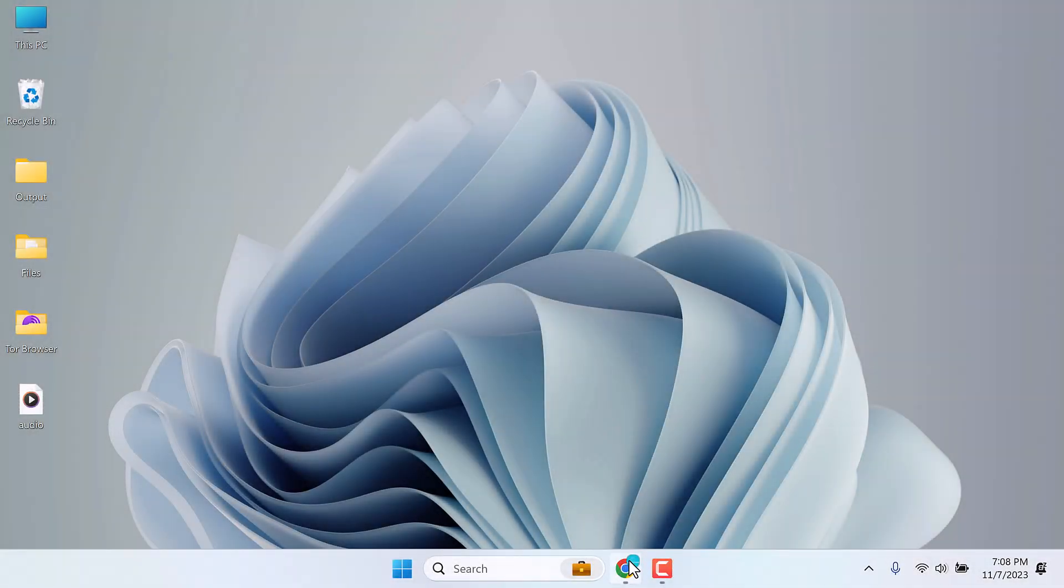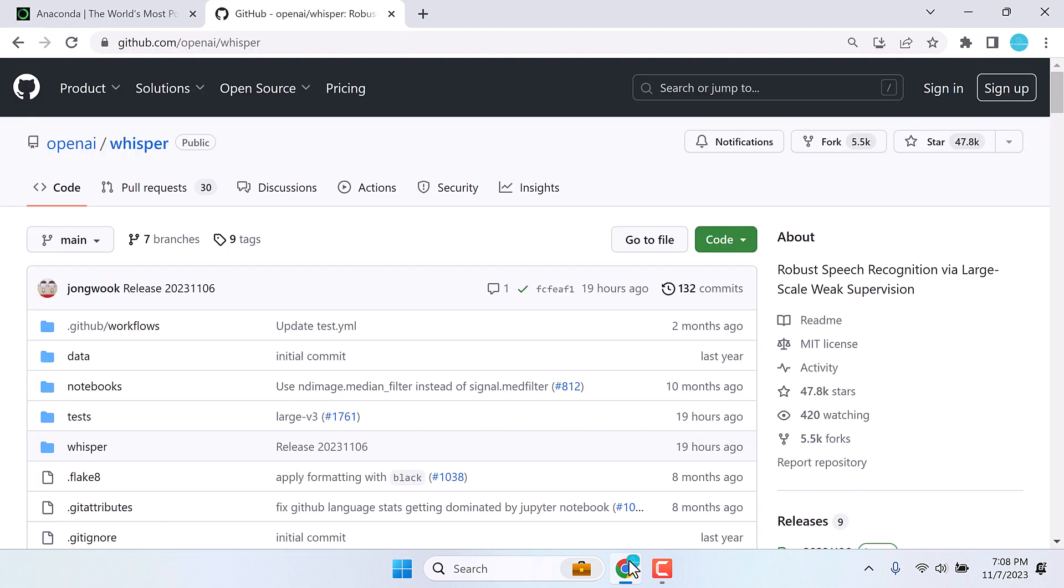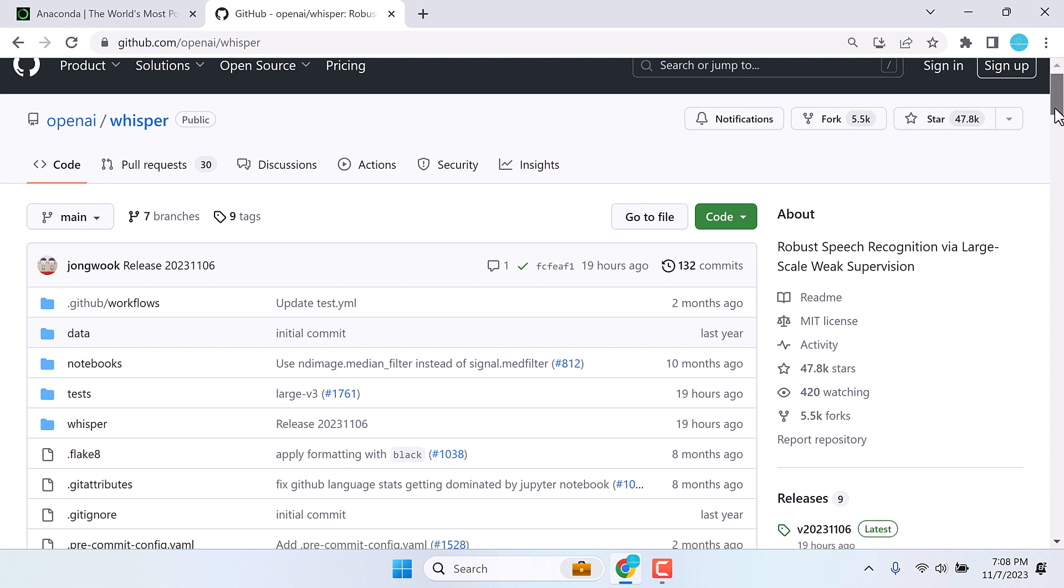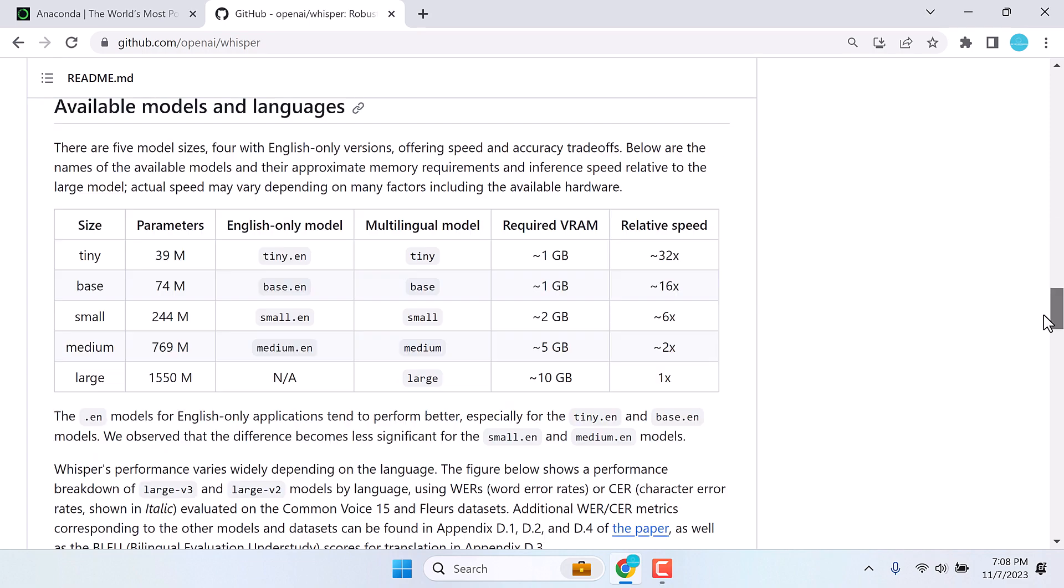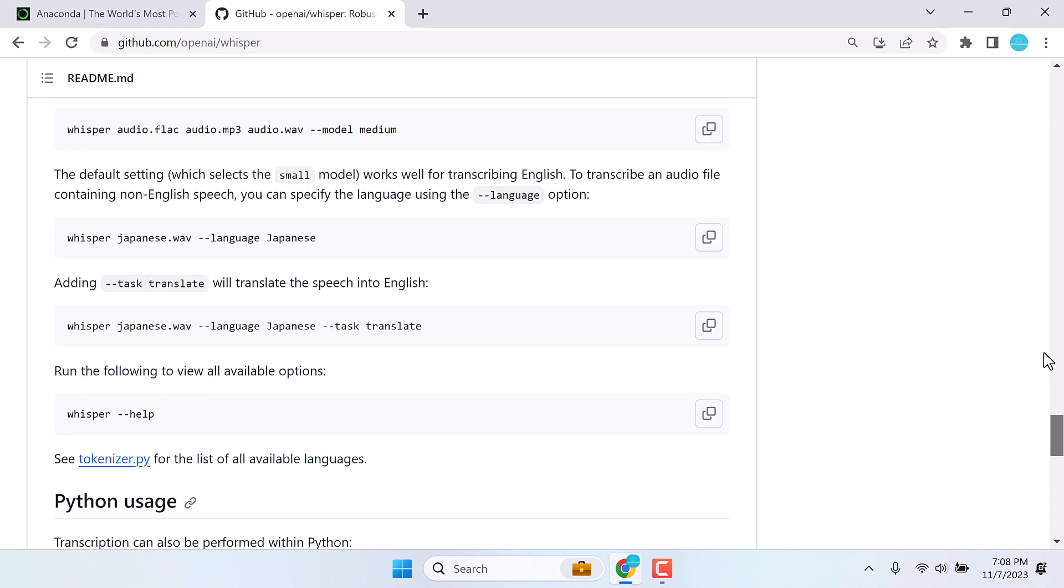Basically, we will be installing Whisper, which is a robust speech recognition Python application. We will be installing this on our PC and will also transcribe one of our audio to text.